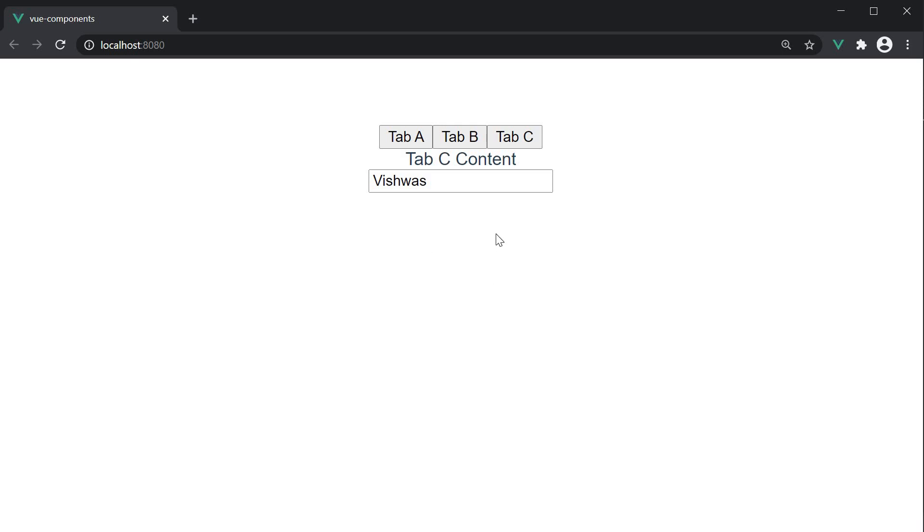Here Vue is basically keeping the dynamic component alive even though the component is inactive. The recommendation is to use the keep-alive tag when you want to maintain a dynamic component state even if it is inactive or to prevent re-rendering of the component for performance reasons.